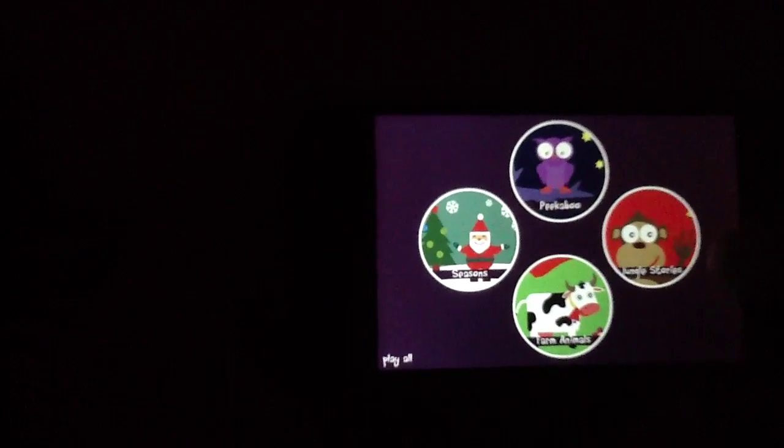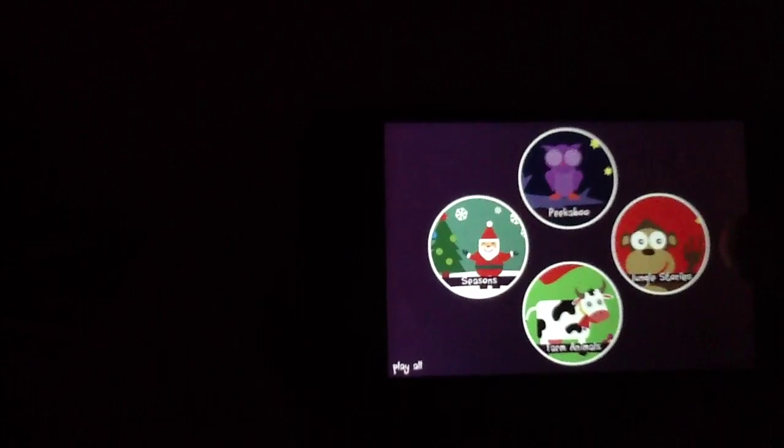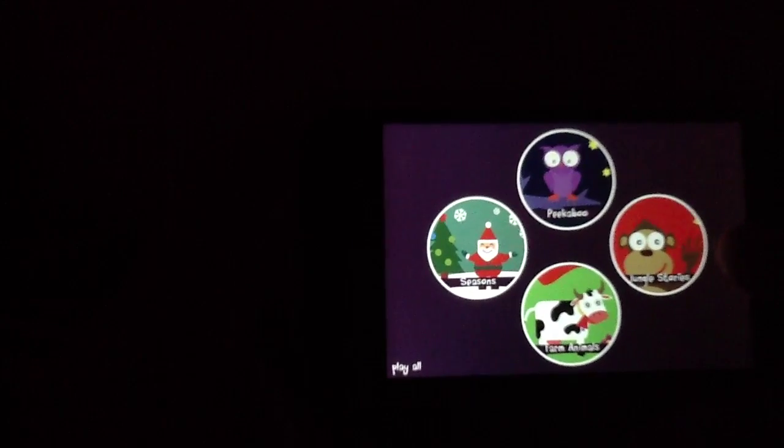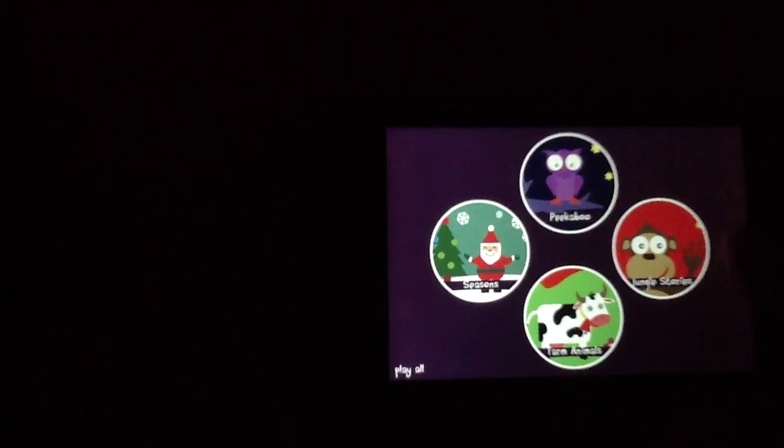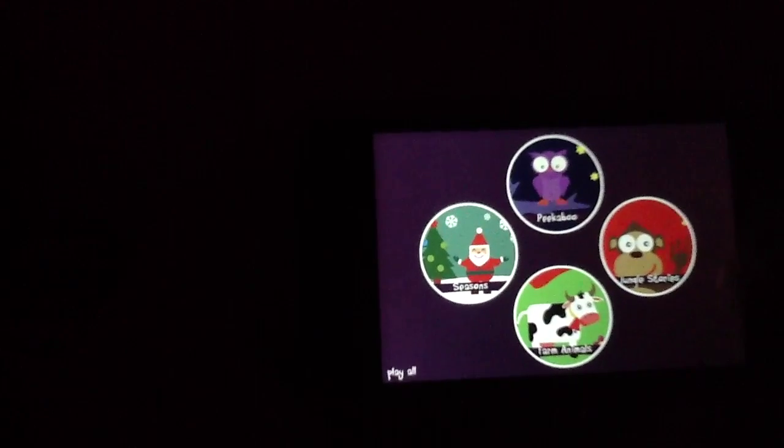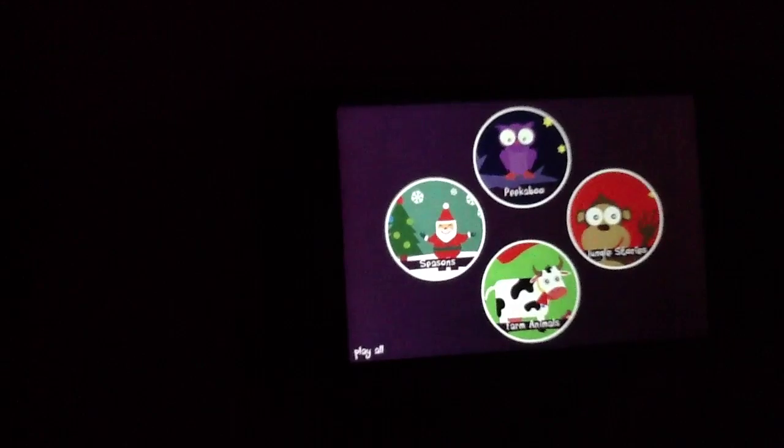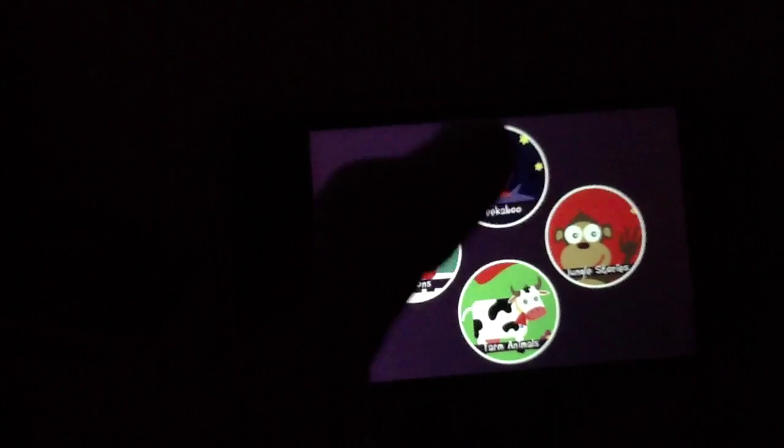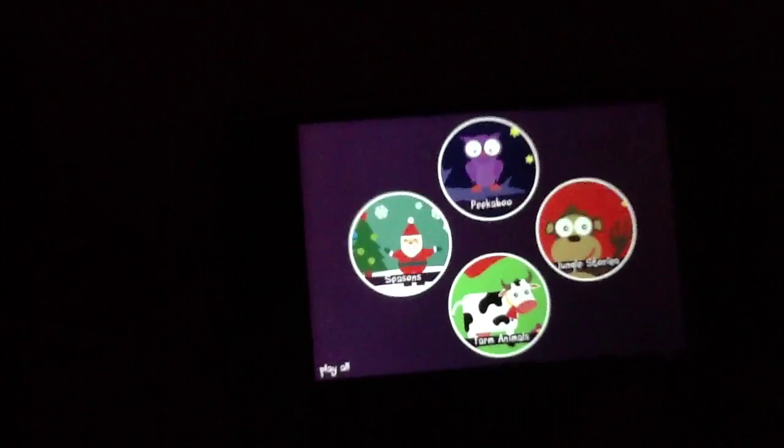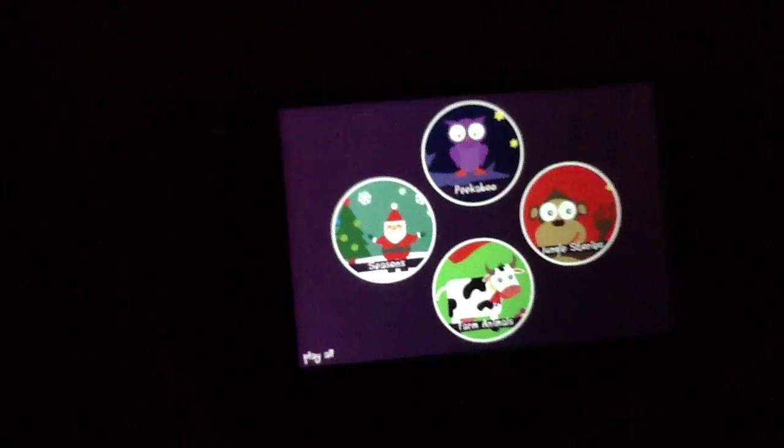We're going to go ahead and show you one of these different aspects right here. You have four different ones. You've got Jungle Stories, which is exactly what it sounds like. So is Farm Animals. Seasons actually walks your child through the different seasons. And then Peekaboo is exactly that in a digital format, playing Peekaboo with a bunch of various cutesy animals.